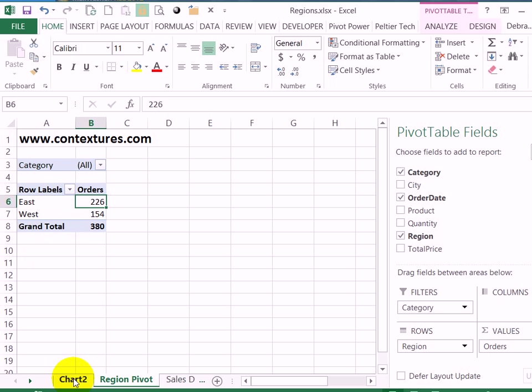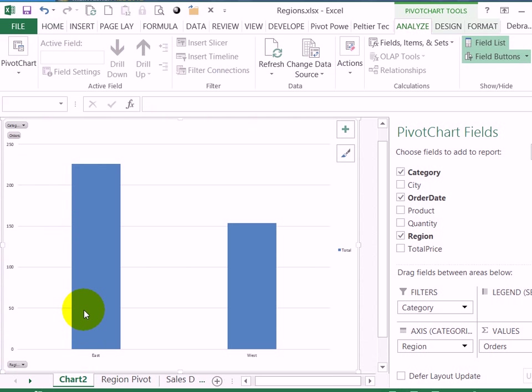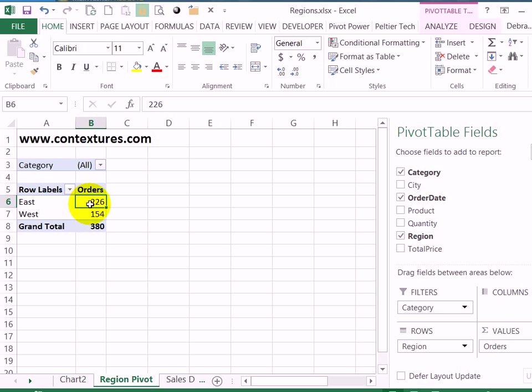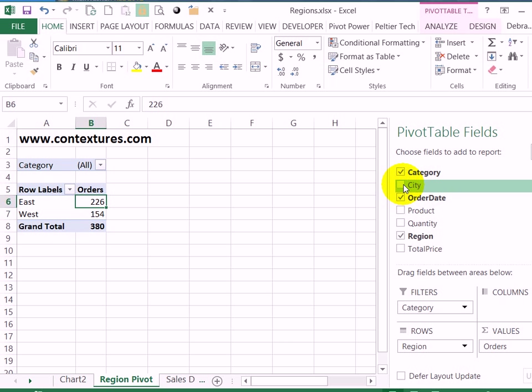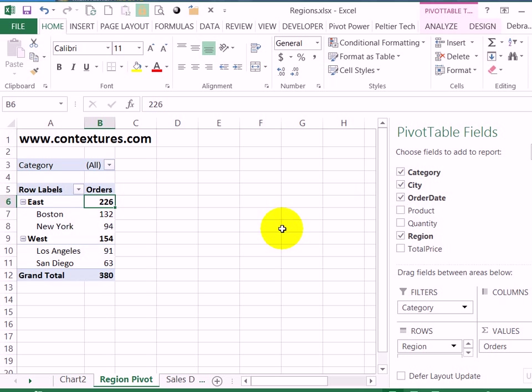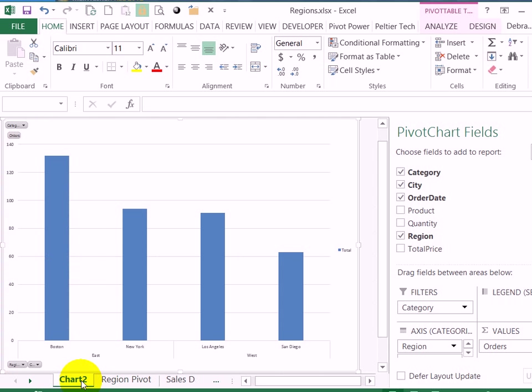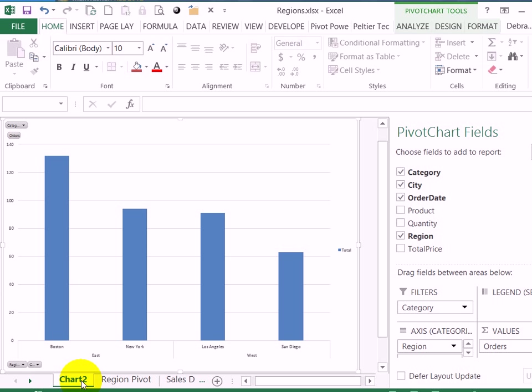So any changes you make to the layout here will affect the pivot table and vice versa. If I put the city back here it also affects the chart.